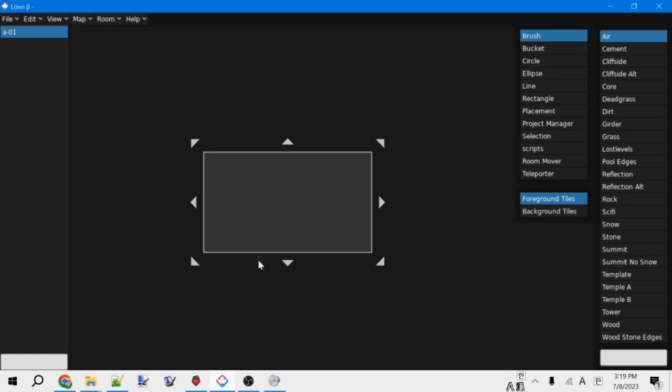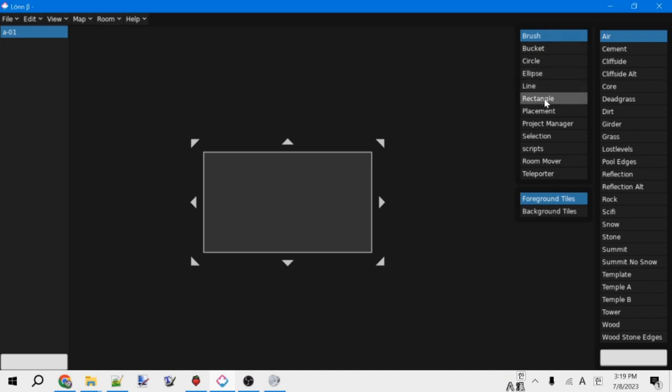So one of the first things you usually want to do is to place some tiles. And so you can do that with any of the tile tools. There's six of them: Brush, Bucket, Circle, Ellipse, Line, and Rectangle. What all of them do is pretty self-explanatory. With any of them selected, you'll see below the list of tools you'll have this option to choose between foreground tiles and background tiles.